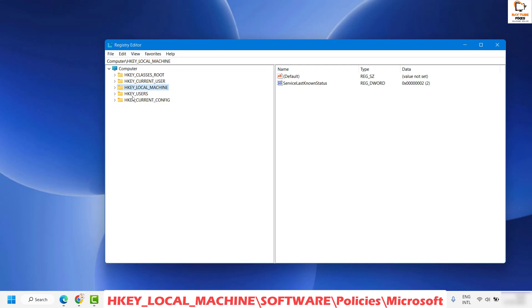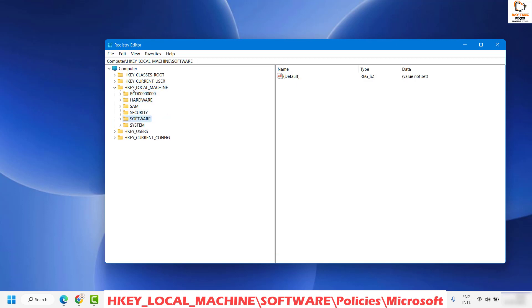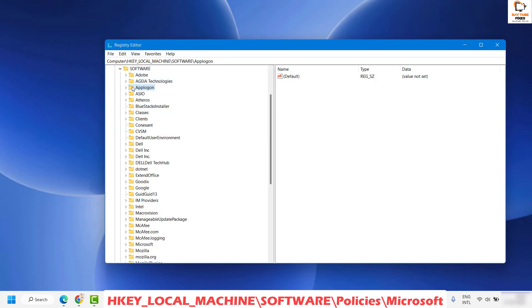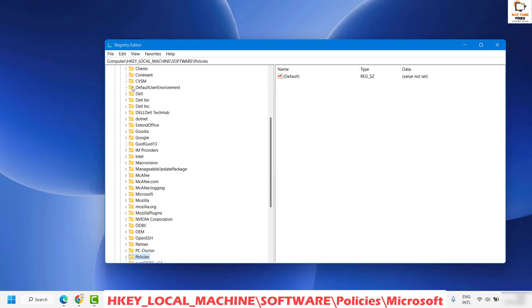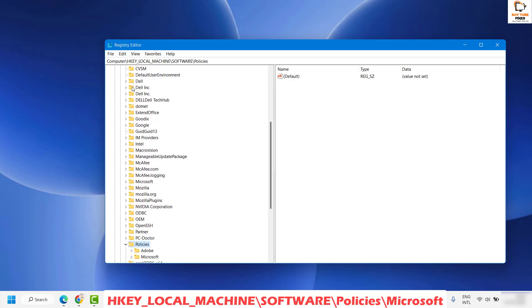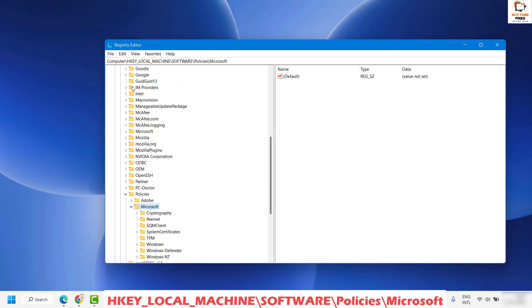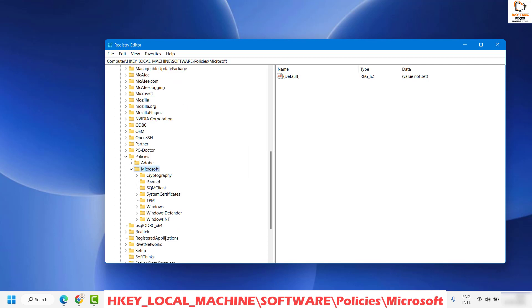Once you have the Registry Editor open, you will see all these five different directories under Computer. You will have to expand HKEY_LOCAL_MACHINE. Once you expand HKEY_LOCAL_MACHINE, expand Software. Once you have Software, you will have to look for Policies, which will be in alphabetical order. Once you have Policies, expand Microsoft.